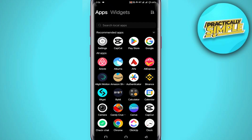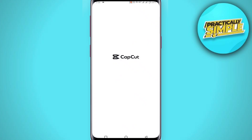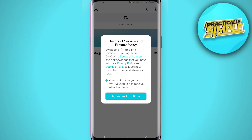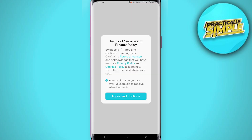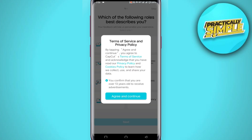After that, open the CapCut application and your problem will be solved. That's pretty much it for this video. I hope this video was helpful — if it is, like it and subscribe to the channel. Thank you.